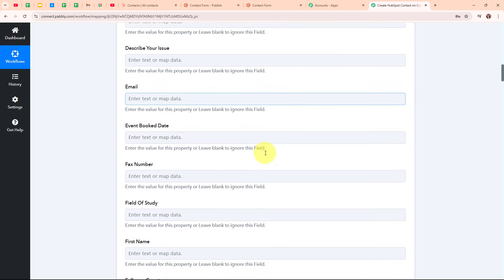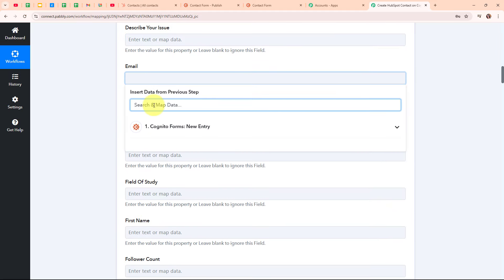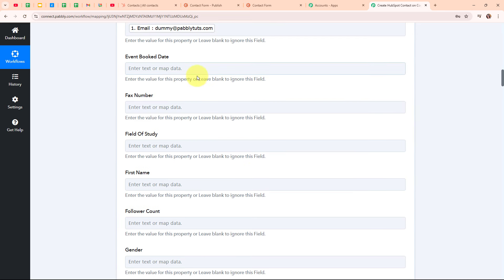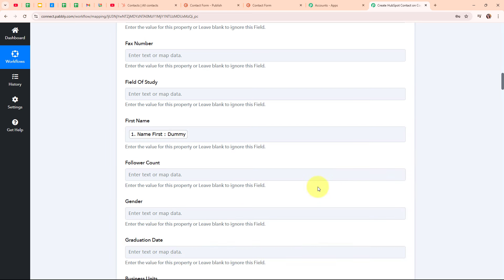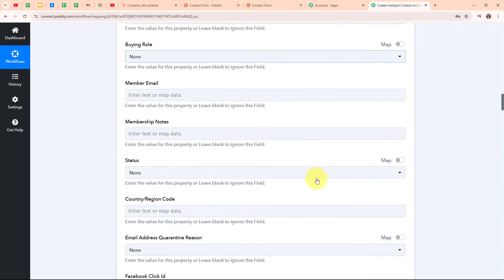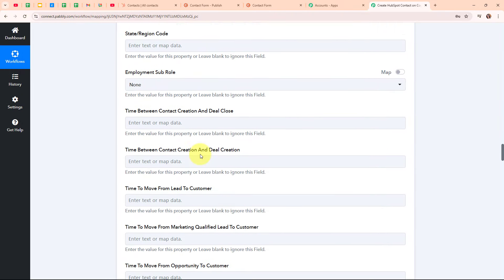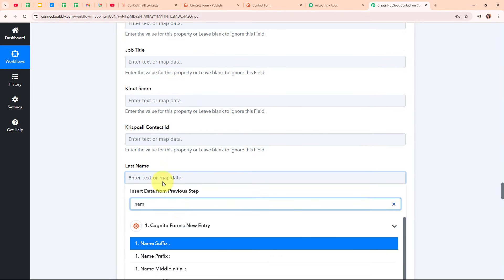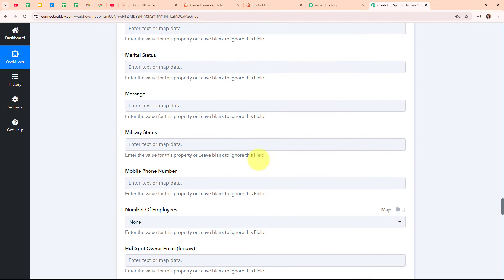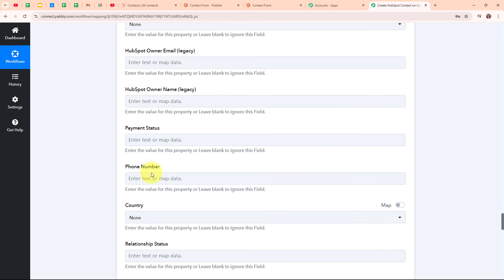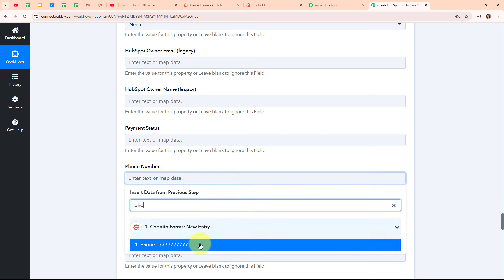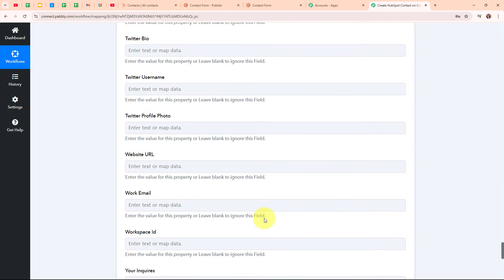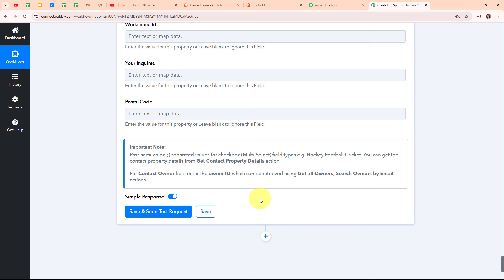For the email, I am searching for the email and mapping my lead's email. Moving forward, those other fields are not required so I am leaving them blank. For the first name, I am searching and mapping my lead's first name. Scrolling down, I am mapping the last name — searching for the last name and mapping my lead's last name. These remaining fields are not required fields, but if you want to add any other detail you can do so as per your need. I am also searching for the phone number and mapping my lead's phone number. After entering all the required details, I am going to click on Save and Send Test Request.